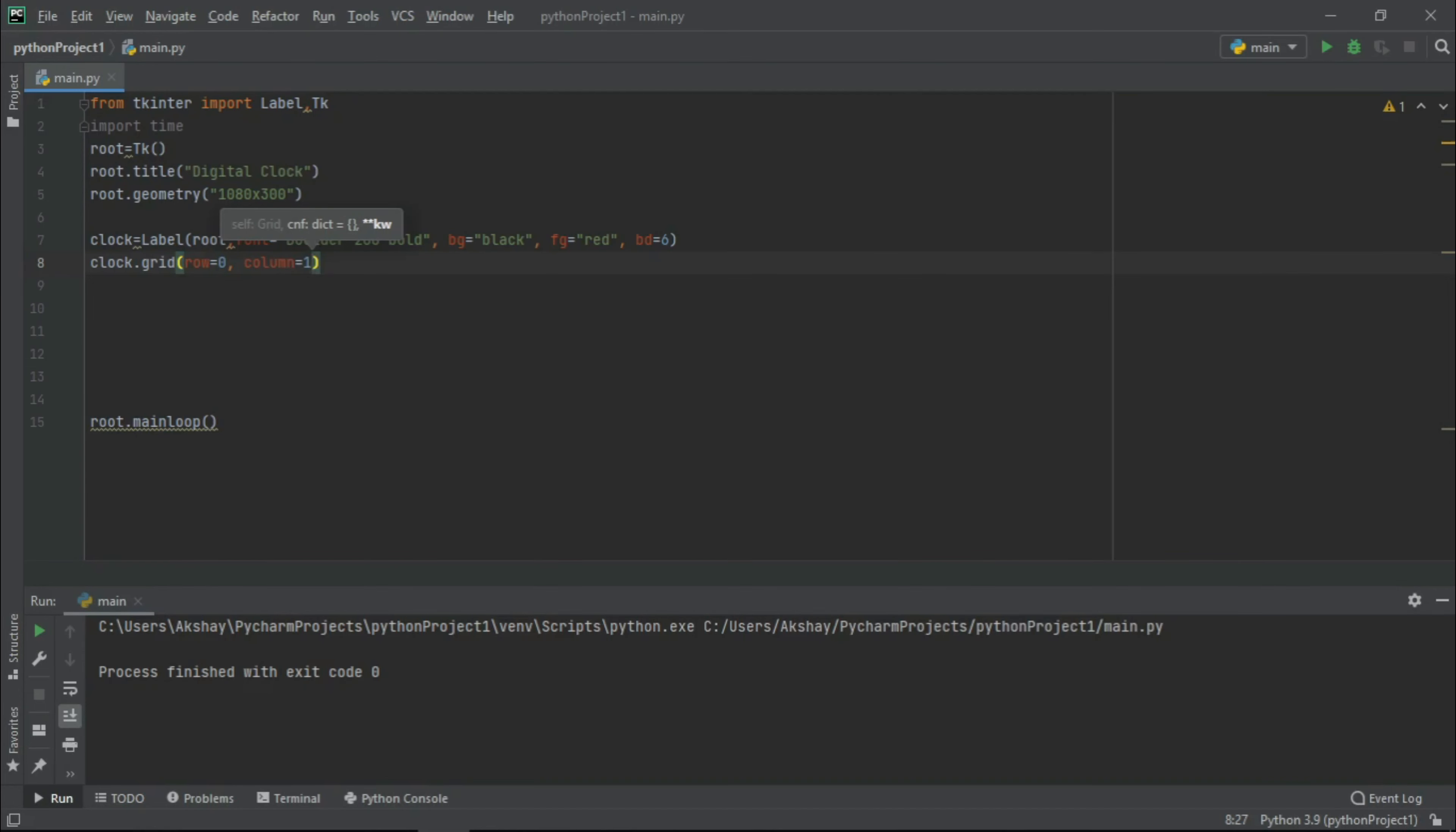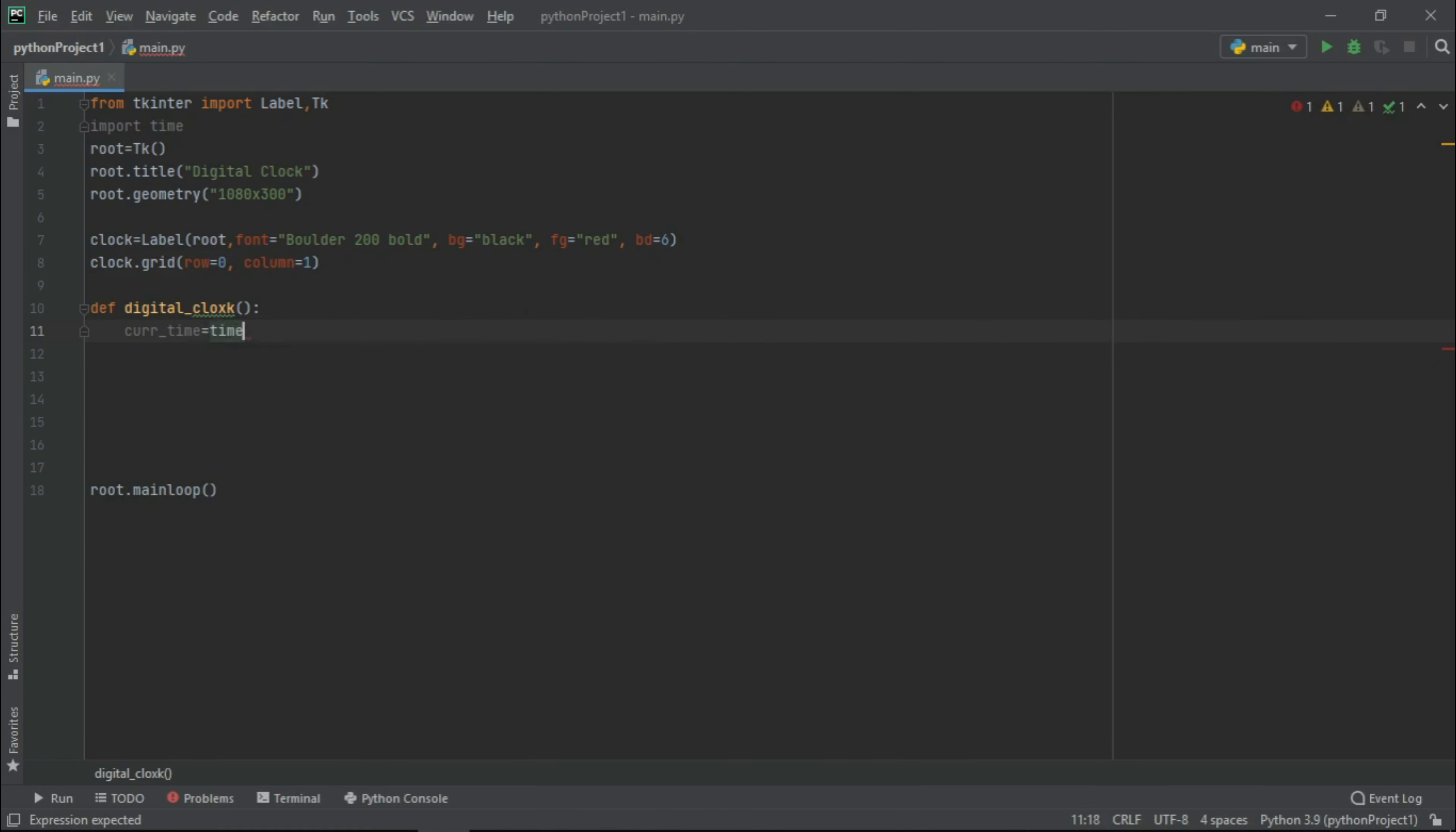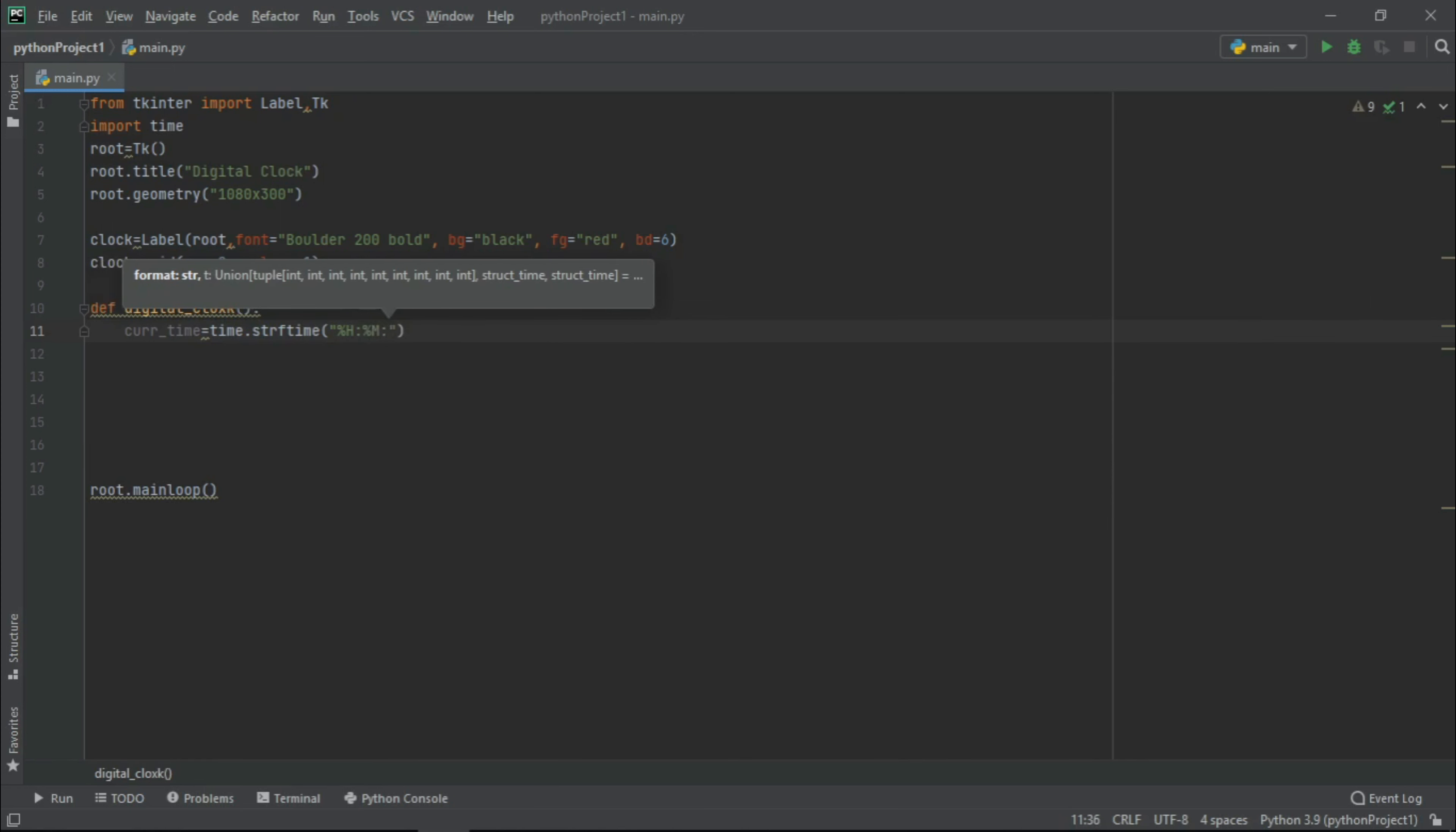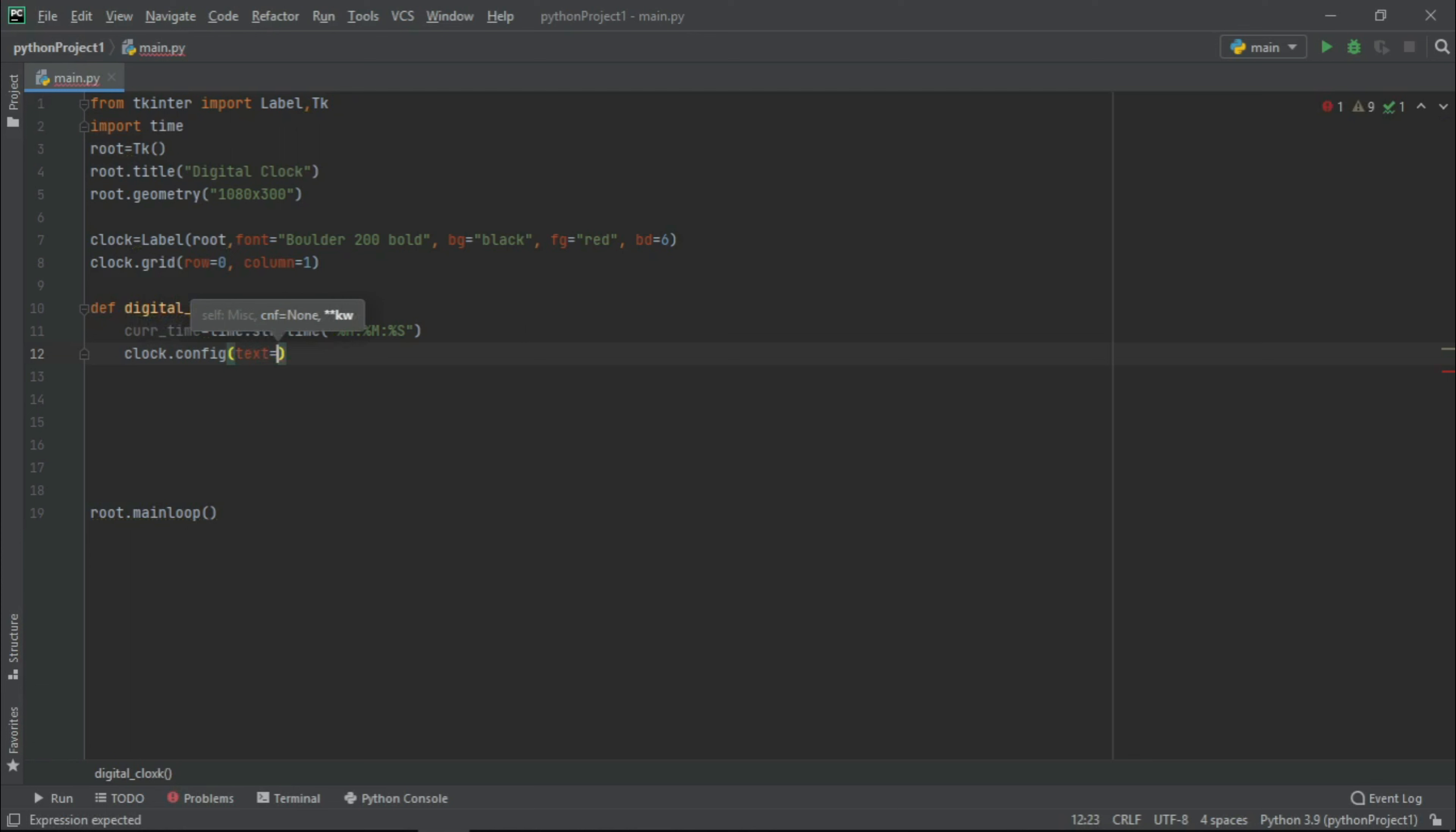Now let us define a function digital_clock. Here we take a variable current_time and store the current time. Now guys, here we will write the format which we want our time. Let it be hours, minutes, and seconds. Now let us configure our label and here we will enter the text current_time.